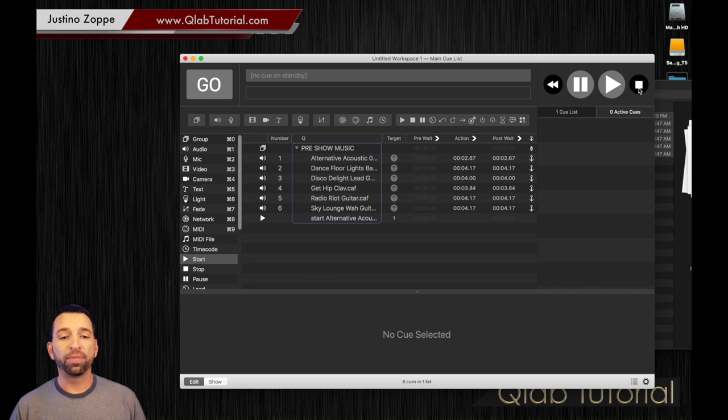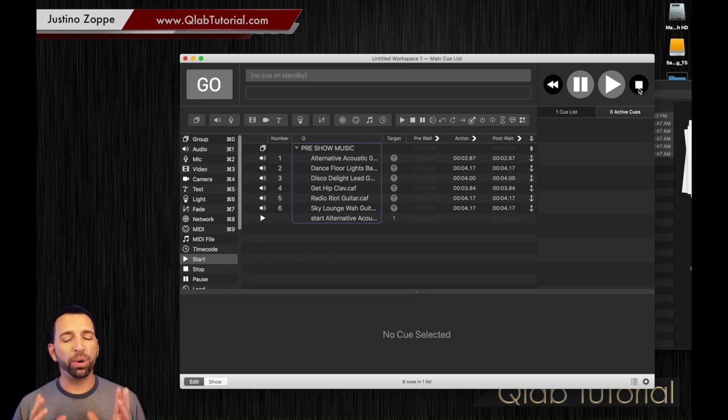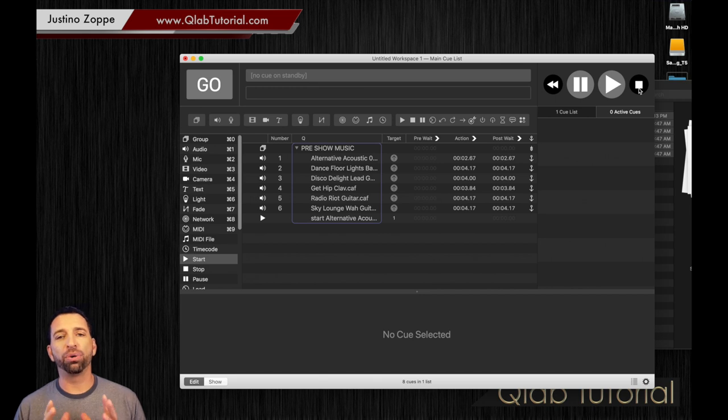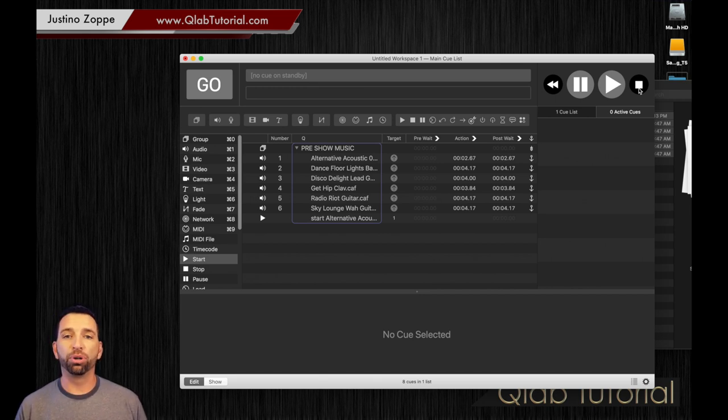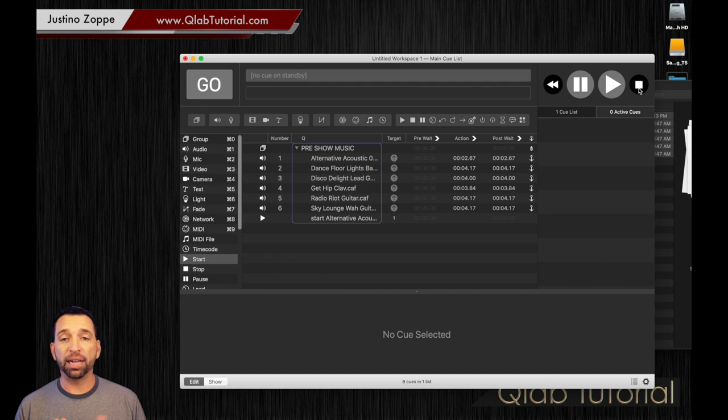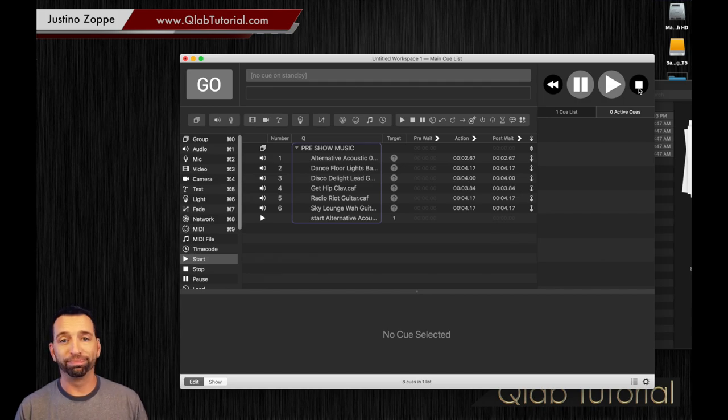So that is how you do group cues and that is how you do auto follows. The next video I'm going to show you way more details about how group cues can work and the different settings for groups and different ways you want to use them. But that's a perfect way to set up your pre-show music.